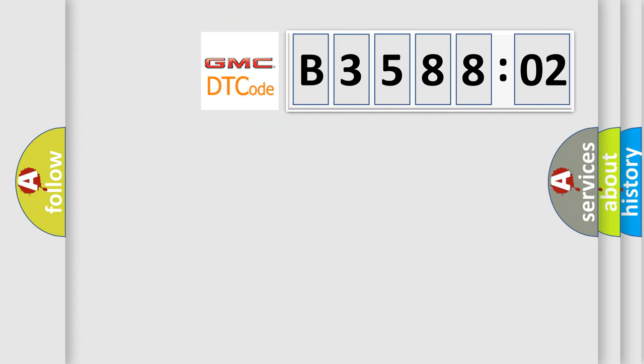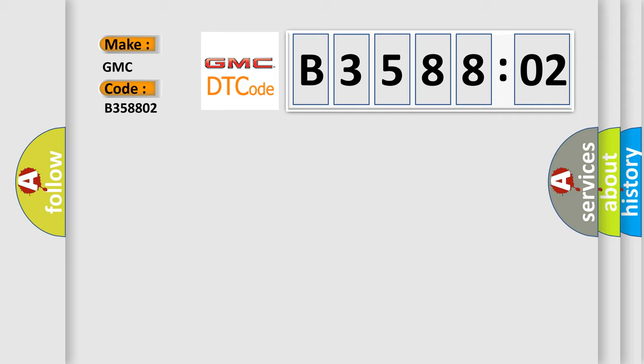So, what does the diagnostic trouble code B358802 interpret specifically? GMC, car manufacturer. The basic definition is HECU fault. And now this is a short description of this DTC code.